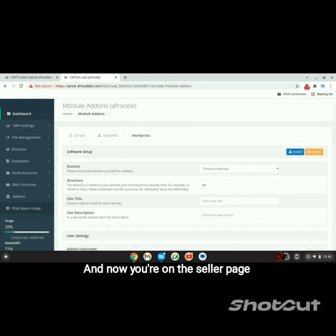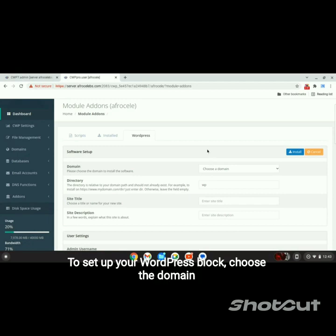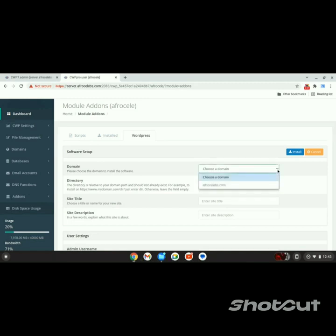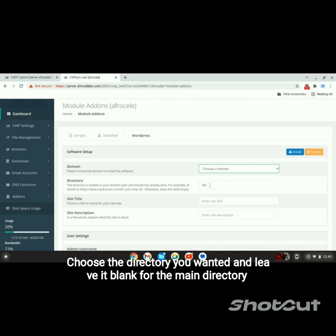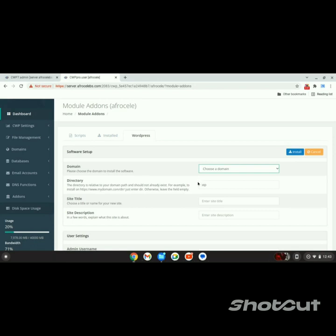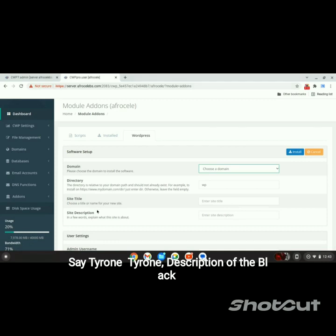Now you're on the Setup page to set up your WordPress blog. Choose the domain, choose the directory you want it in, and leave it blank for the main directory. Type the title and description of your blog.